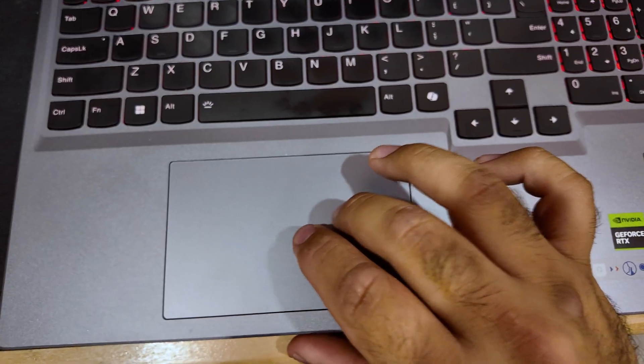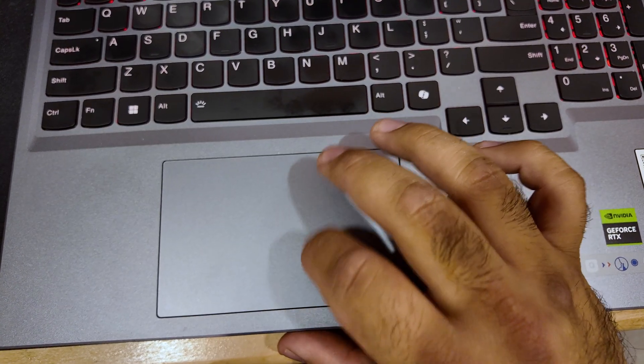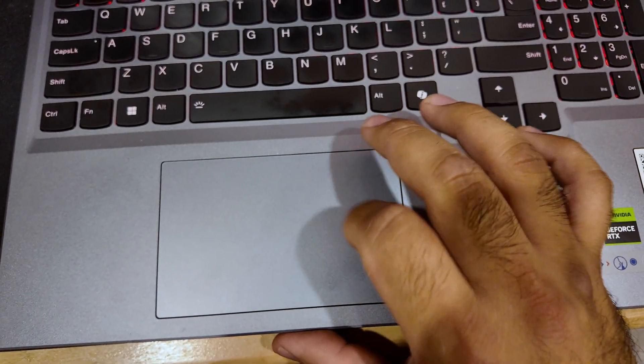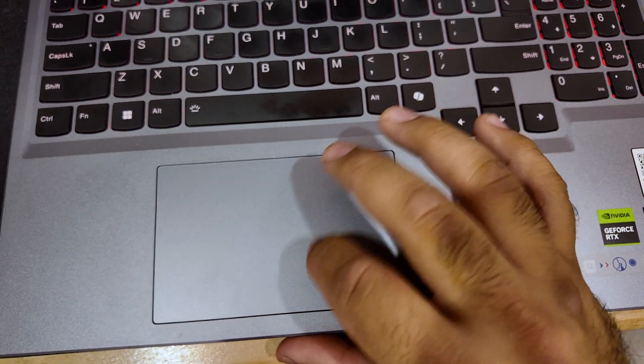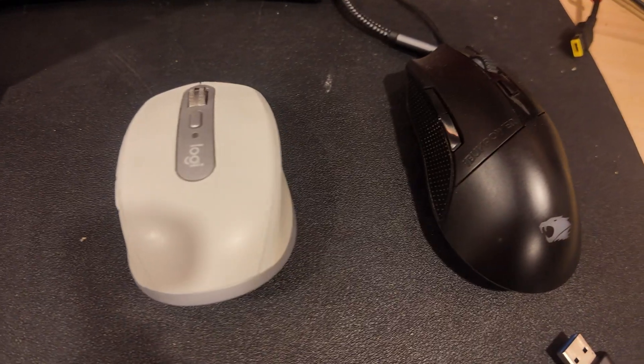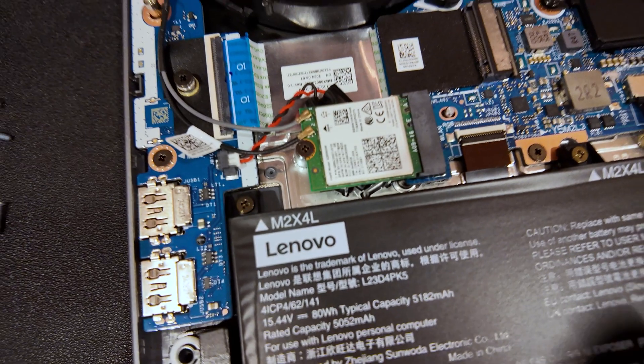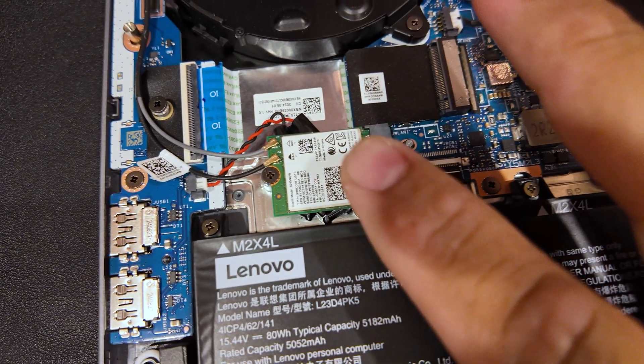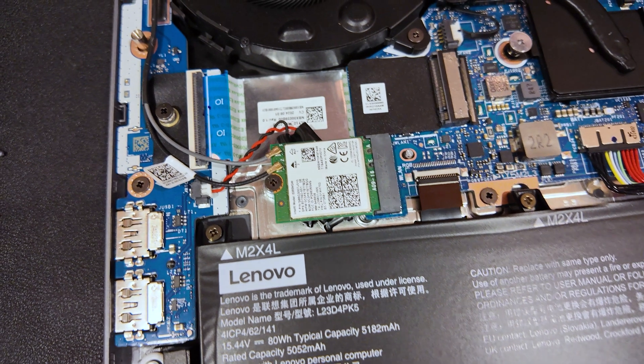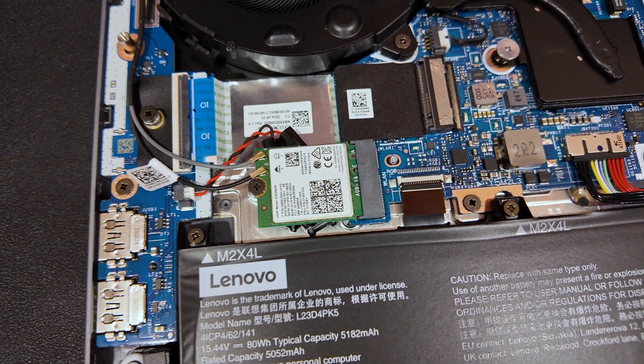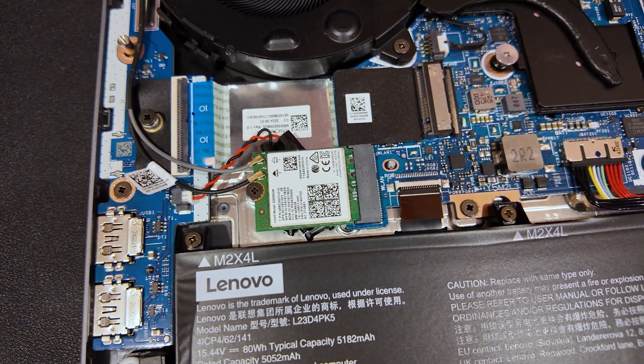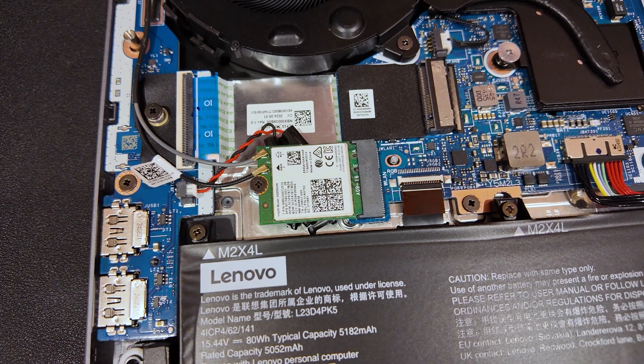Another thing that I will criticize is the touchpad. The touchpad is okay. It does feel a little flimsy, but I personally don't use the touchpad too often. I mainly use either a 3D mouse or just a standard mouse, and it doesn't really affect me too much. Now the final criticism that I want to give is this wi-fi card. You need to replace it. It is absolute garbage. I will put a link to one down below, but definitely get rid of it.